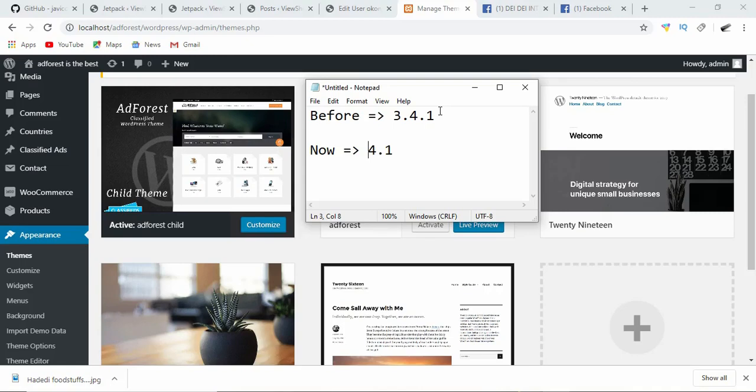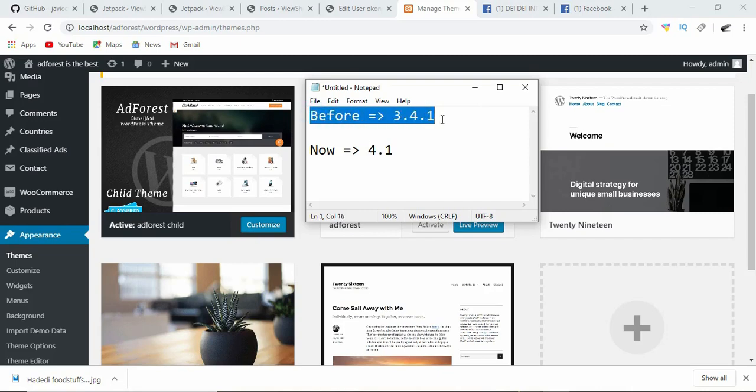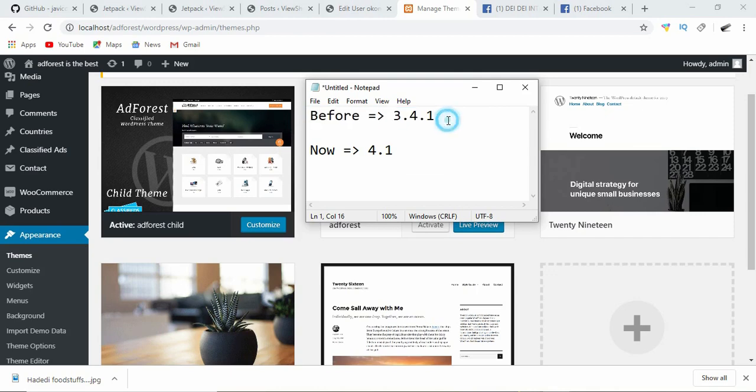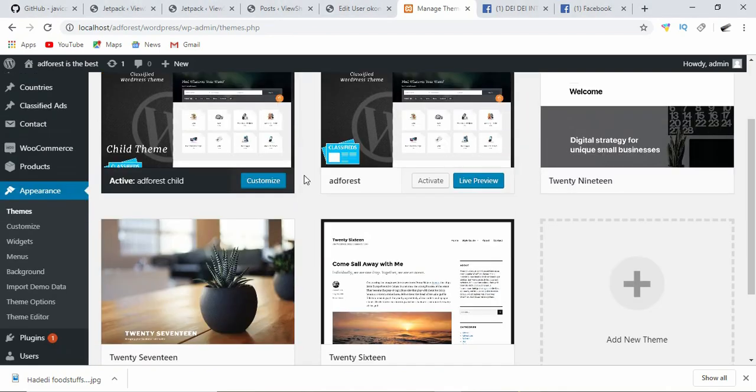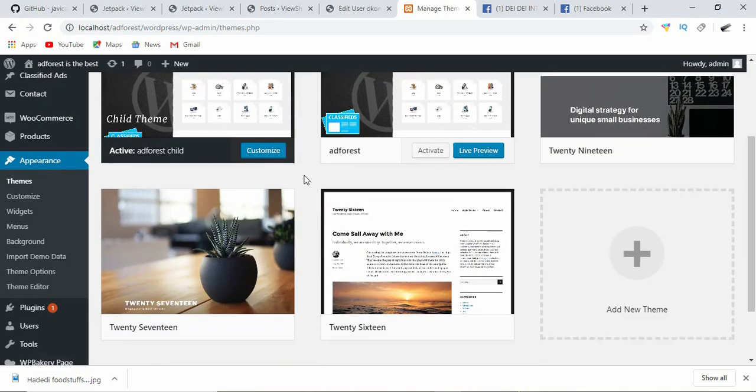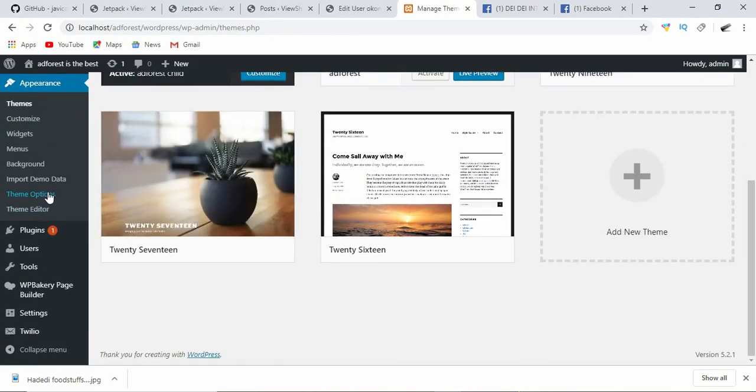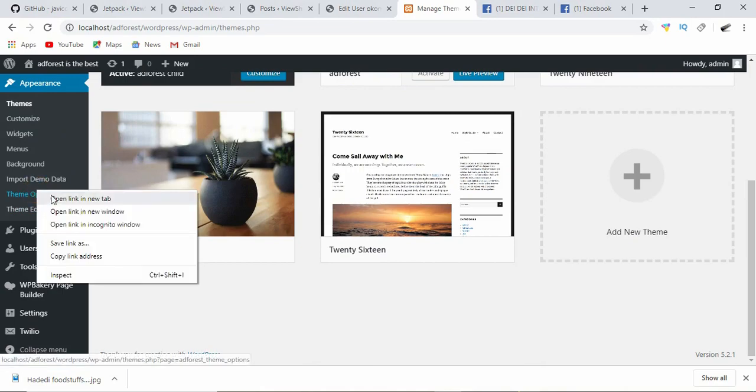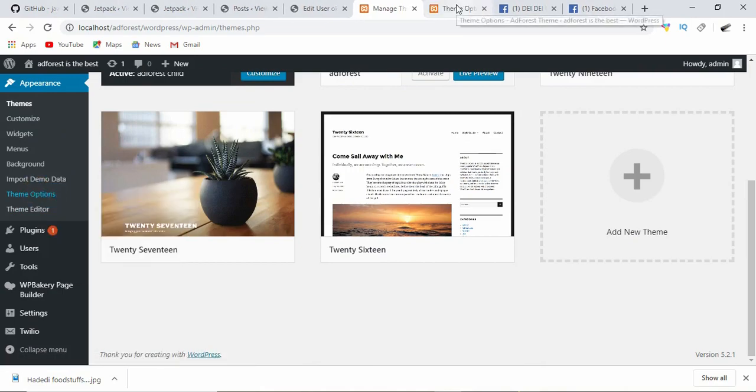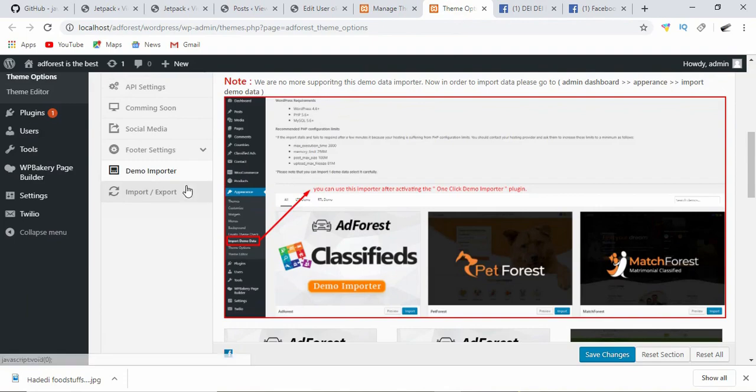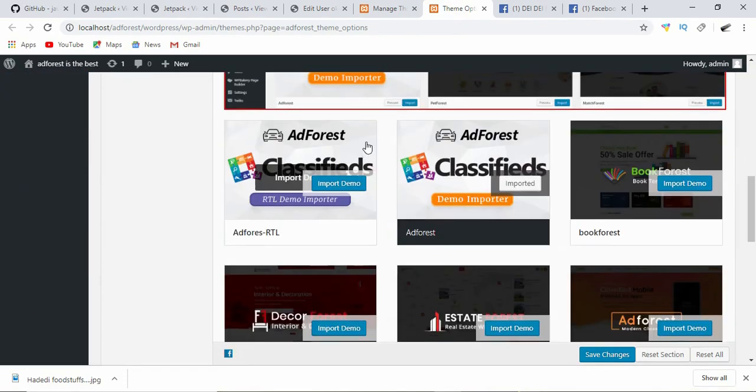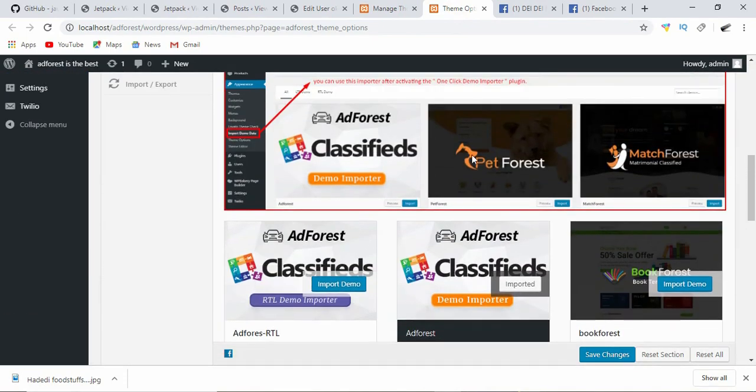Hello beautiful people, welcome to this video today. I started this training series using Artforest theme version 3.4.1, but recently I updated to version 4.0 and as custom demands, this latest version has so much to offer.